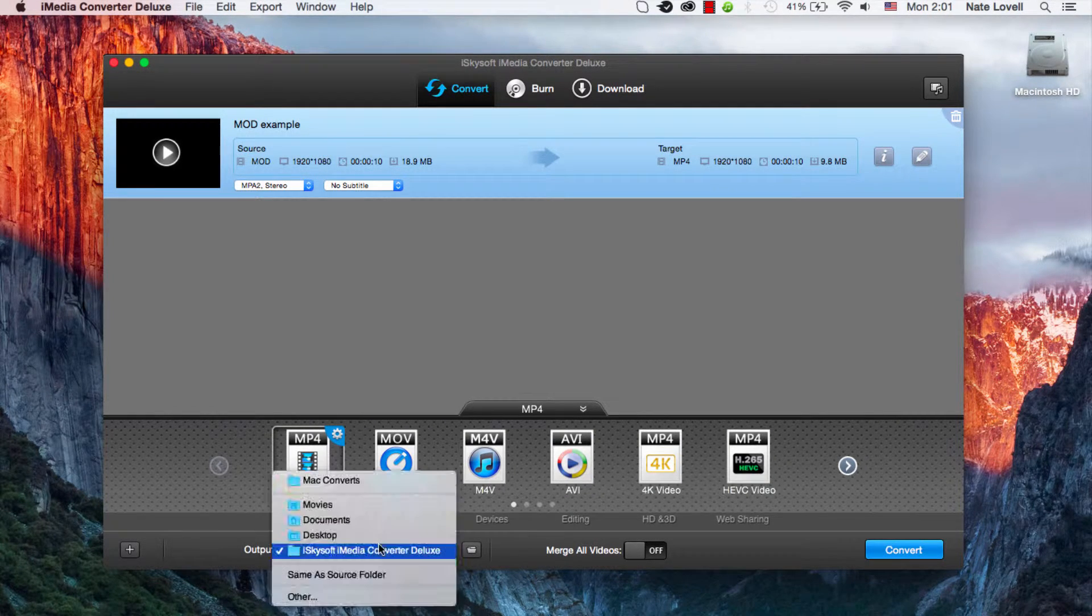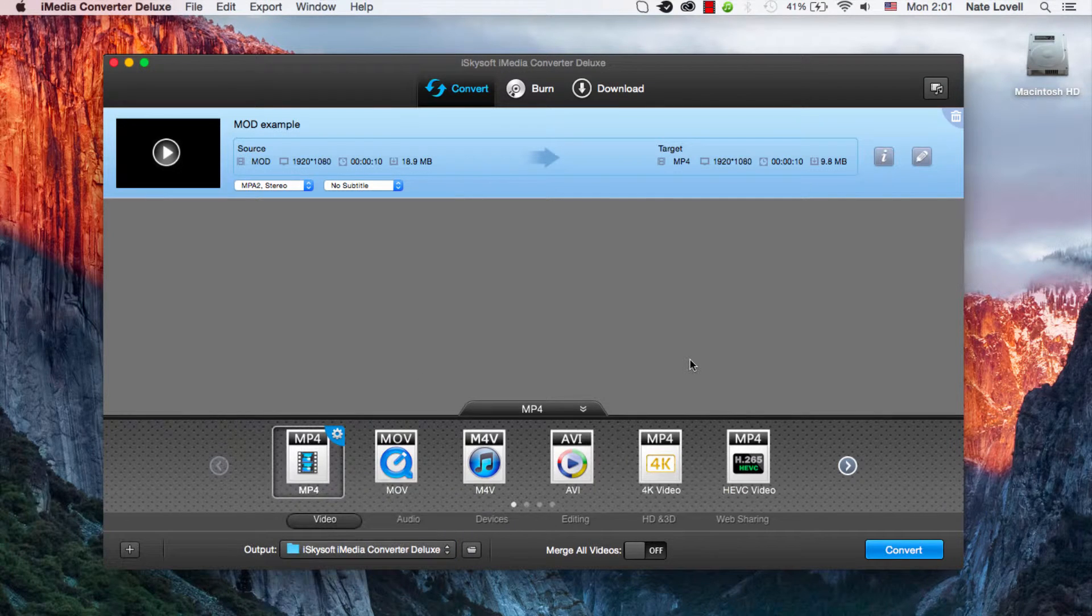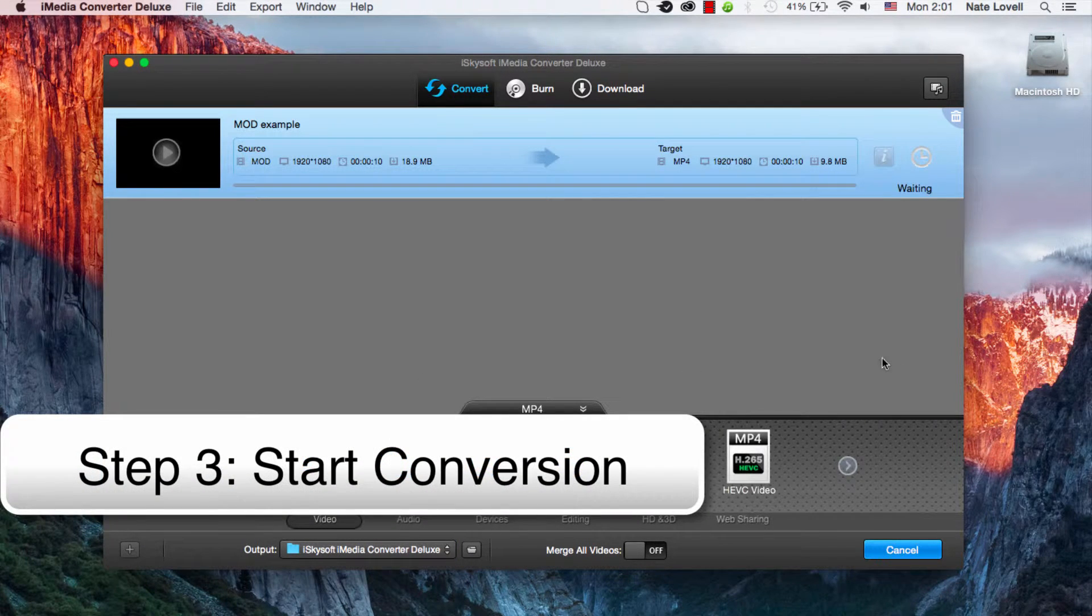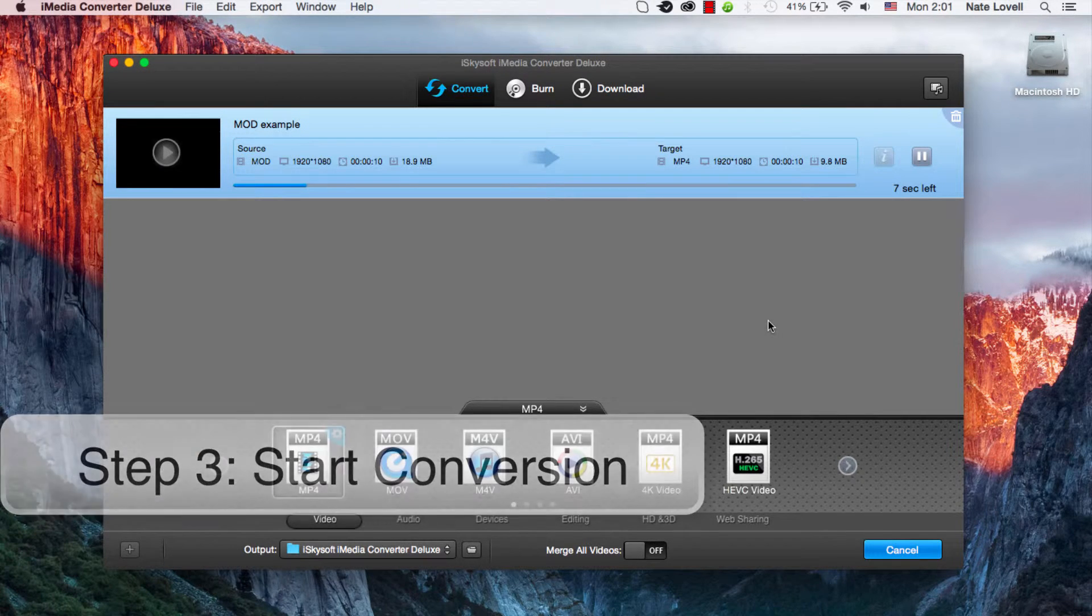Then we need to select our output folder and click Convert. And now your MOD file will start to convert to whatever format you selected.